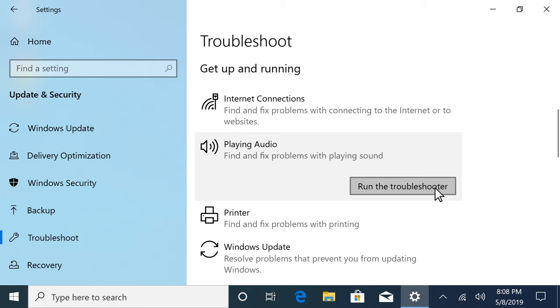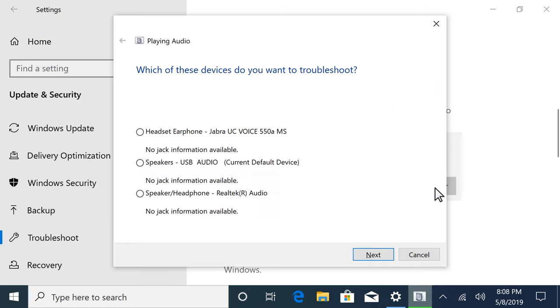Select Run the Troubleshooter. If your computer has multiple audio outputs, select the connection to troubleshoot, and then select Next.